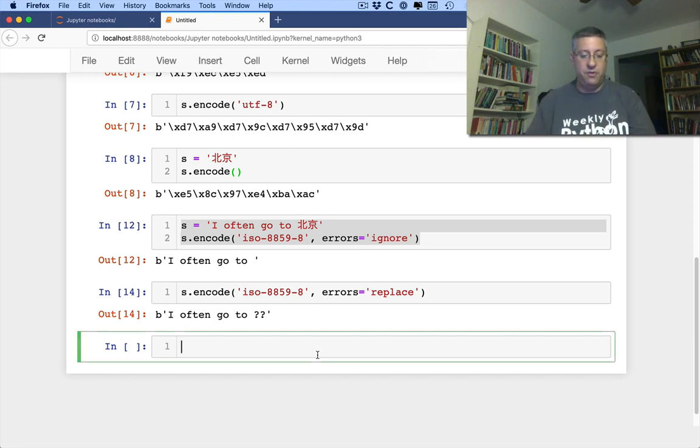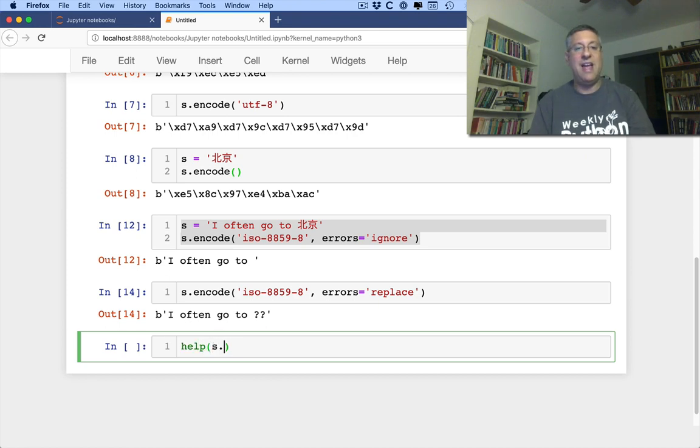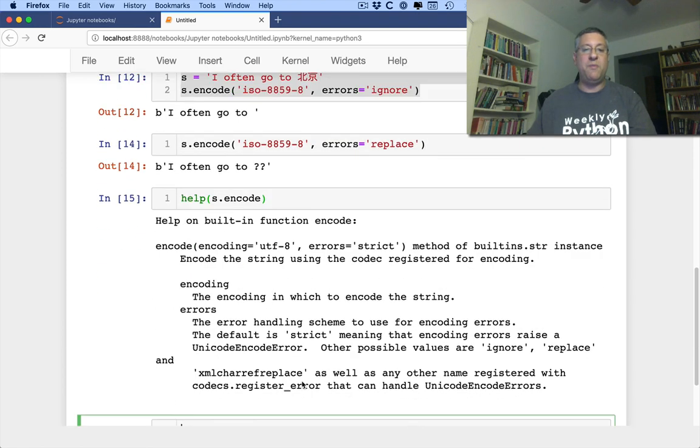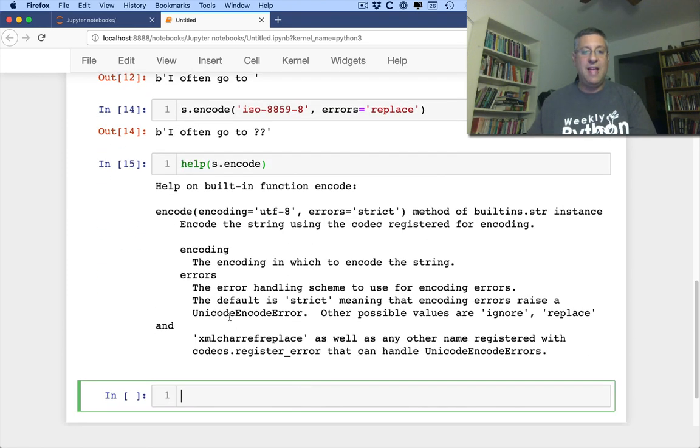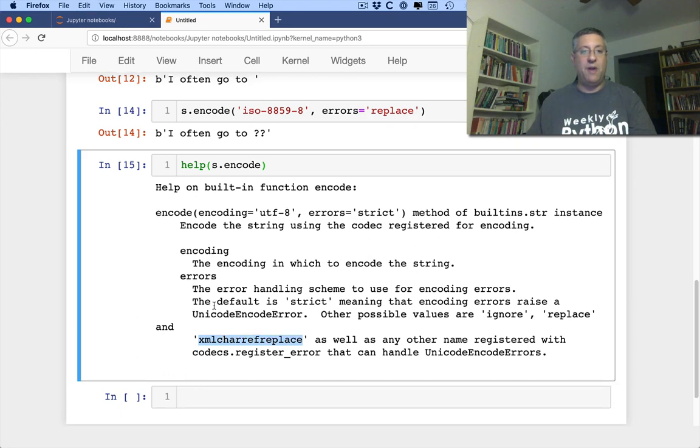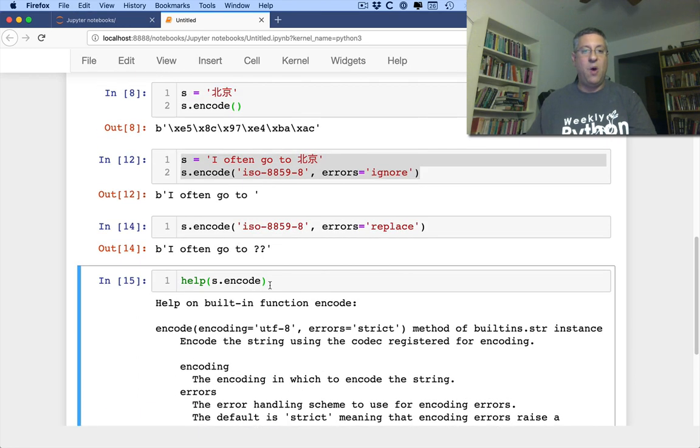The other thing we can do, let's just take a look here. s.encode, if I take a look, you'll see one of them was also called xml char ref replace. What the heck is that? Watch this.